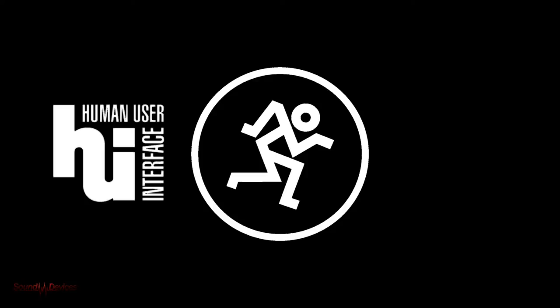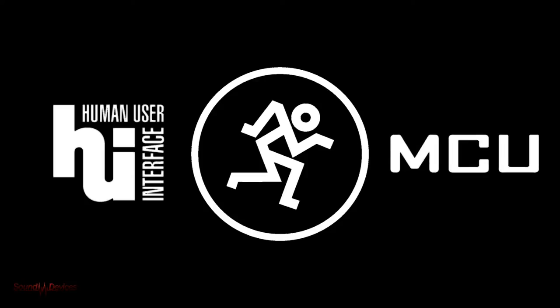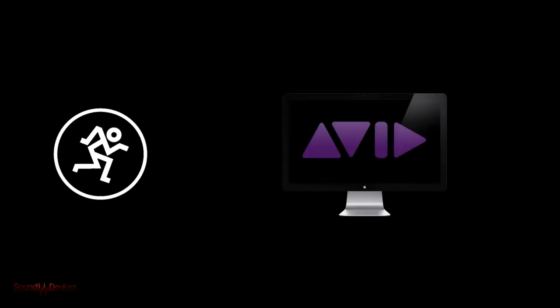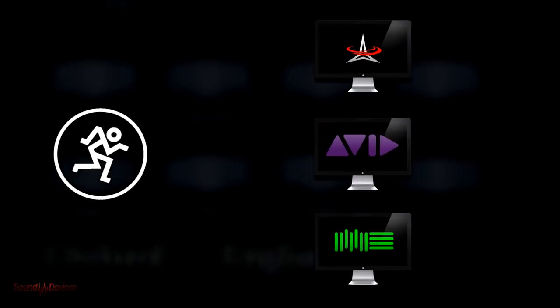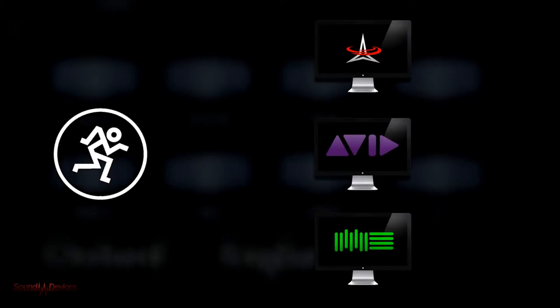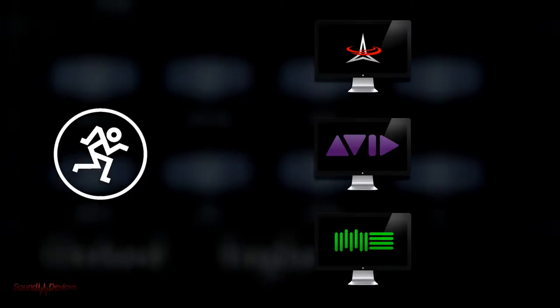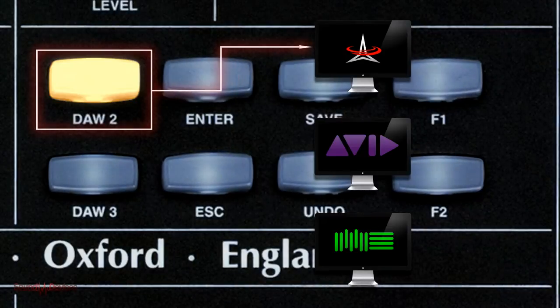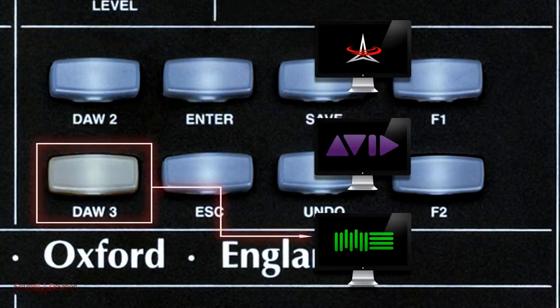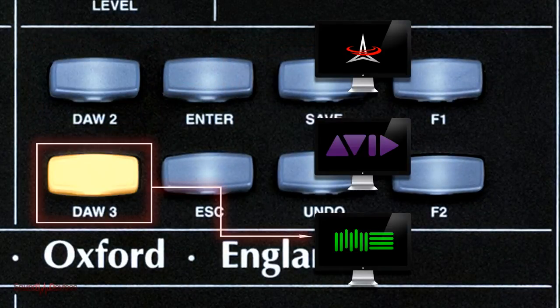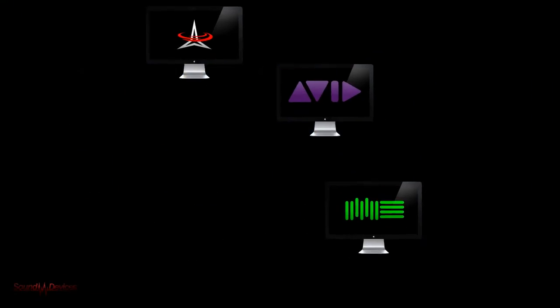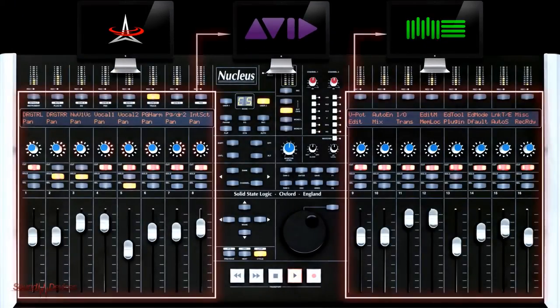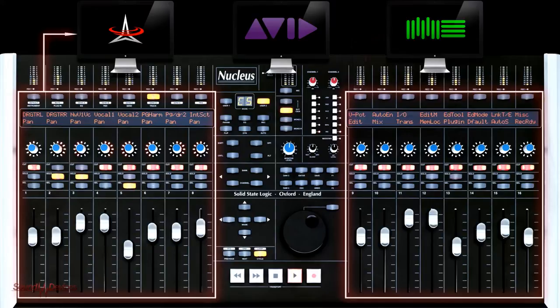The Nucleus uses either Mackie HUI or Mackie Control protocols to address up to three DAW applications concurrently. Application switching is controlled by two dedicated buttons in the master section. Network connectivity even makes it possible to divide the Nucleus so that the two fader banks address two separate DAWs simultaneously.